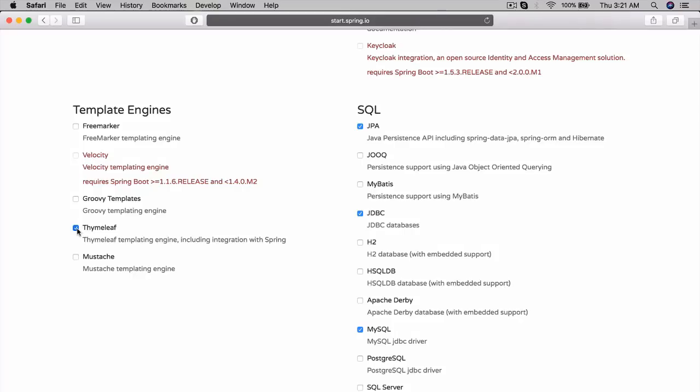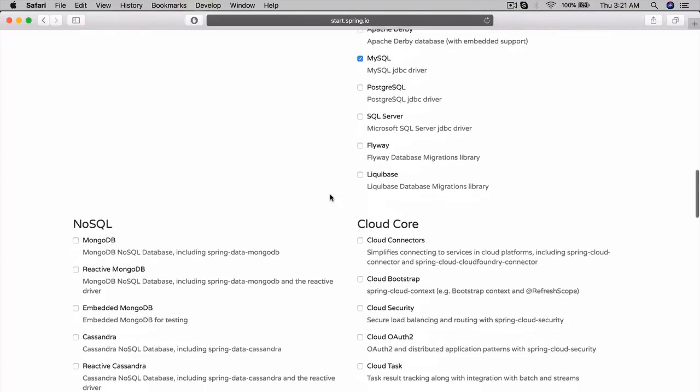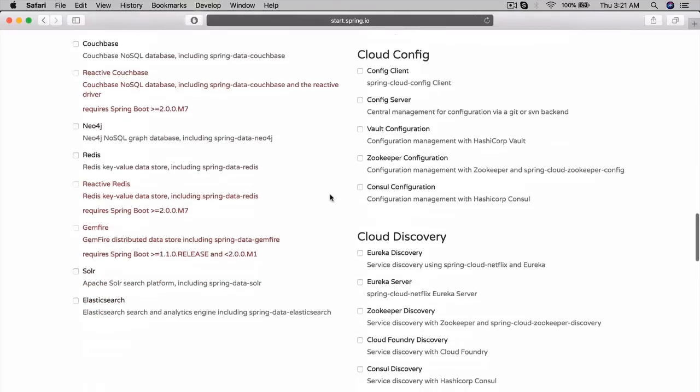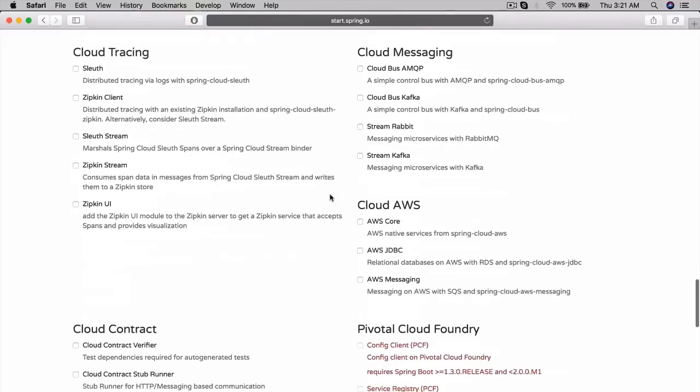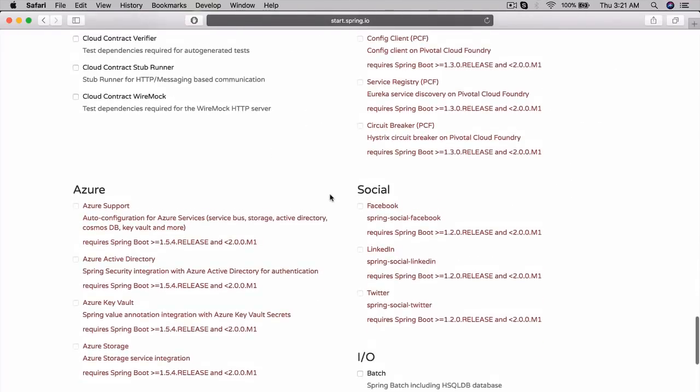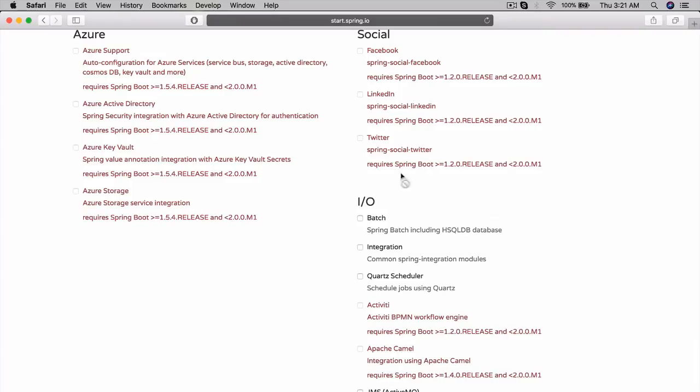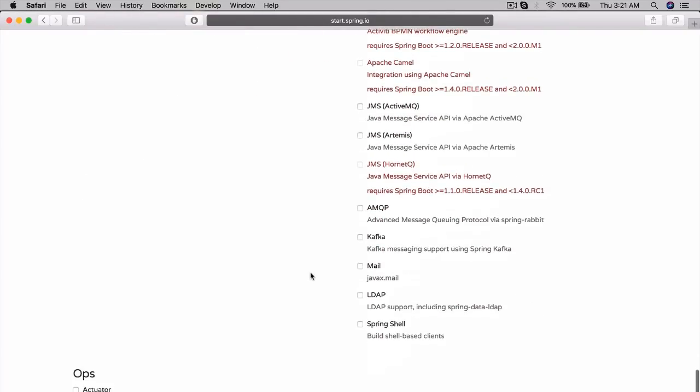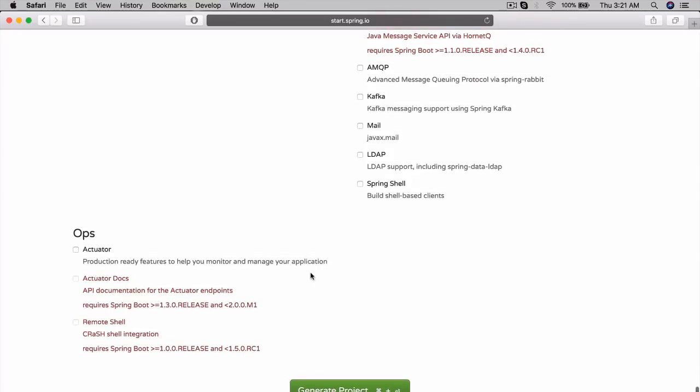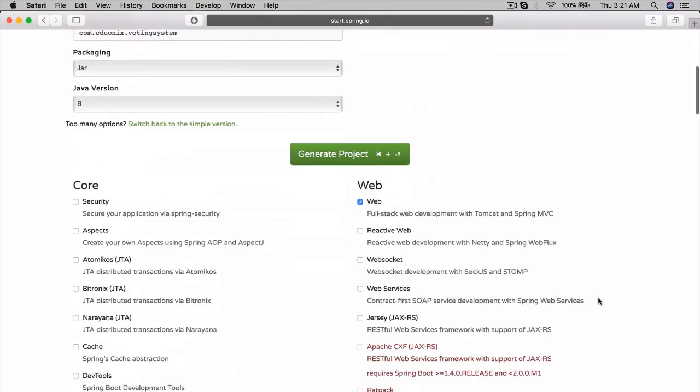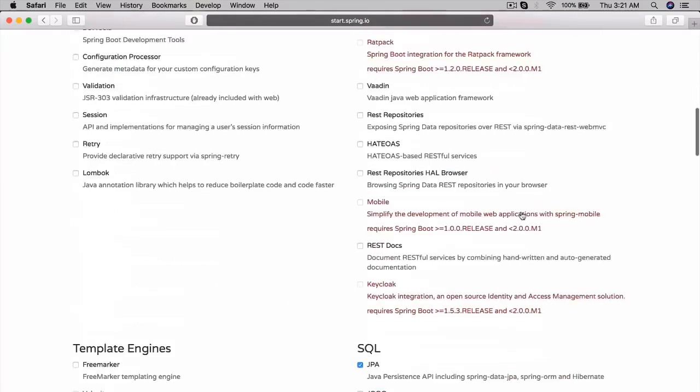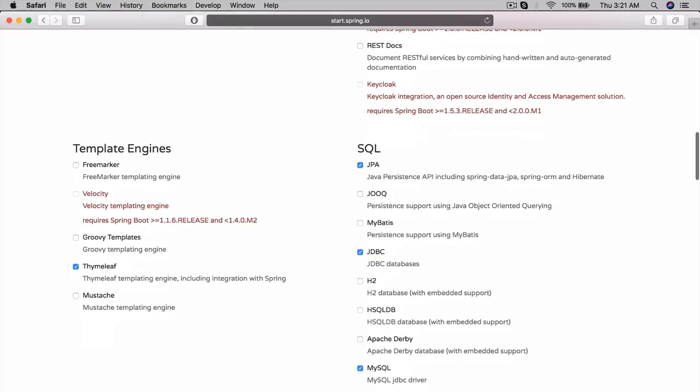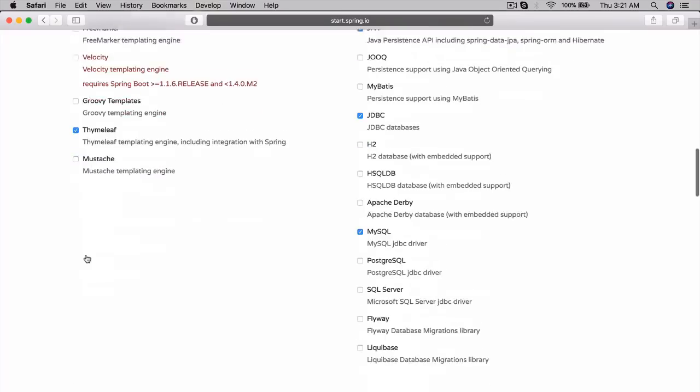We also need Thymeleaf. We're going to be using Thymeleaf for this project, since Thymeleaf is actually, I'd say, personally, the best sort of front-end template engine in Java. Not really Spring, just in Java. So that's what we're going to use. I don't think we need anything cloud. We don't need social networking. We don't need IO for this either. For DevOps, no. So that's all we need. Just Web, then SQL, JPA, JDBC, and MySQL. Also, Thymeleaf. And we can also always add in dependencies later on if we really want. So it's not locked.